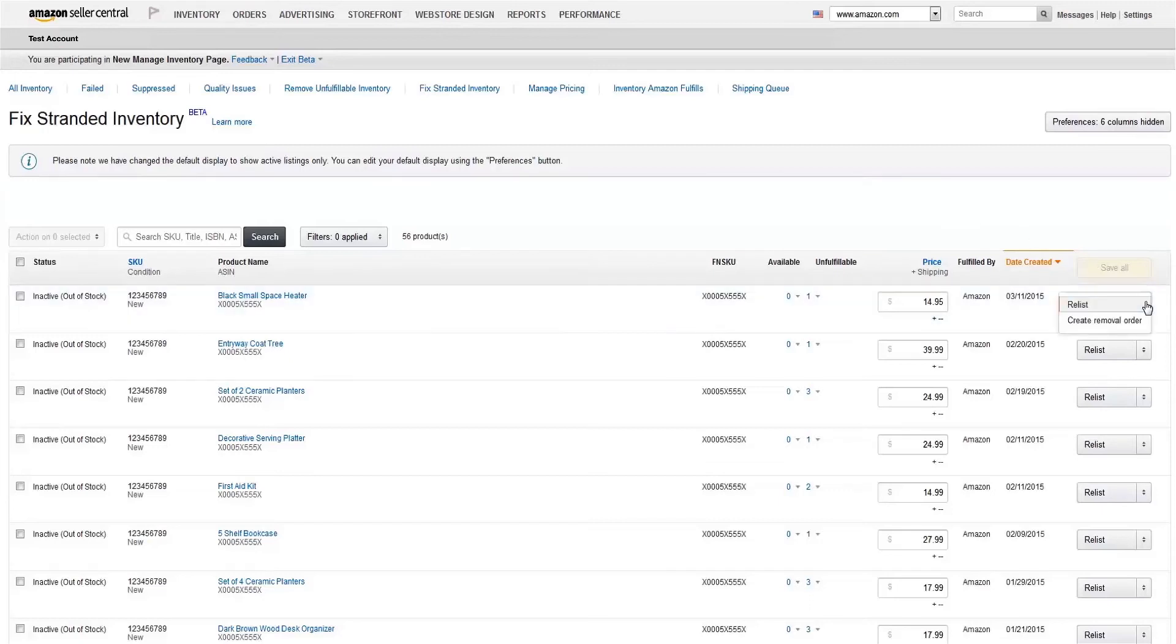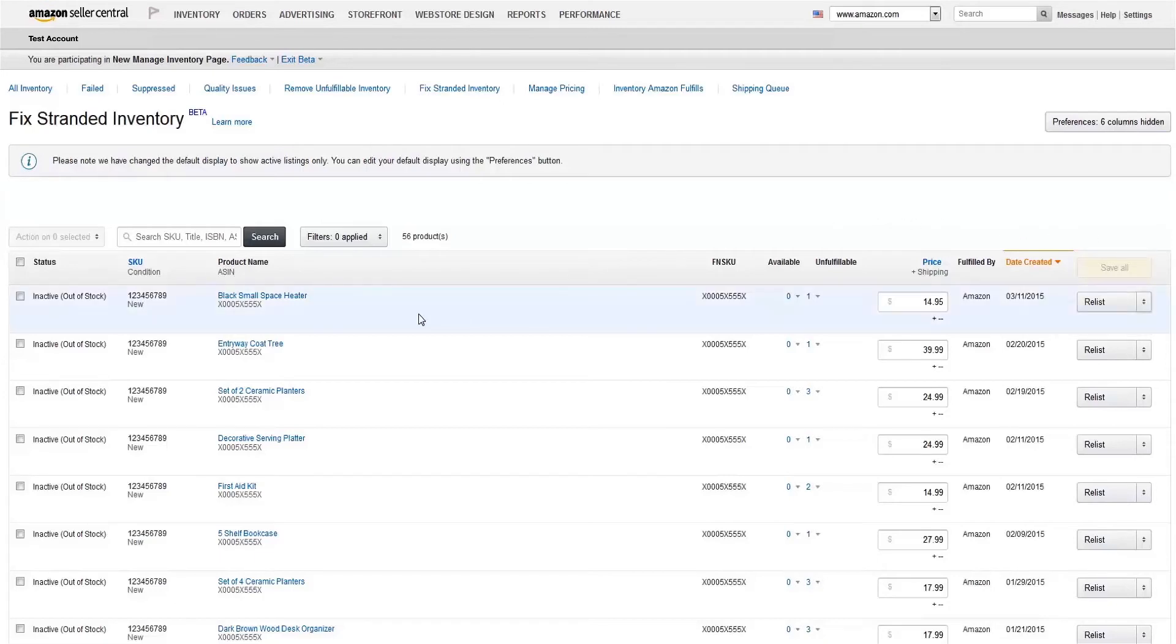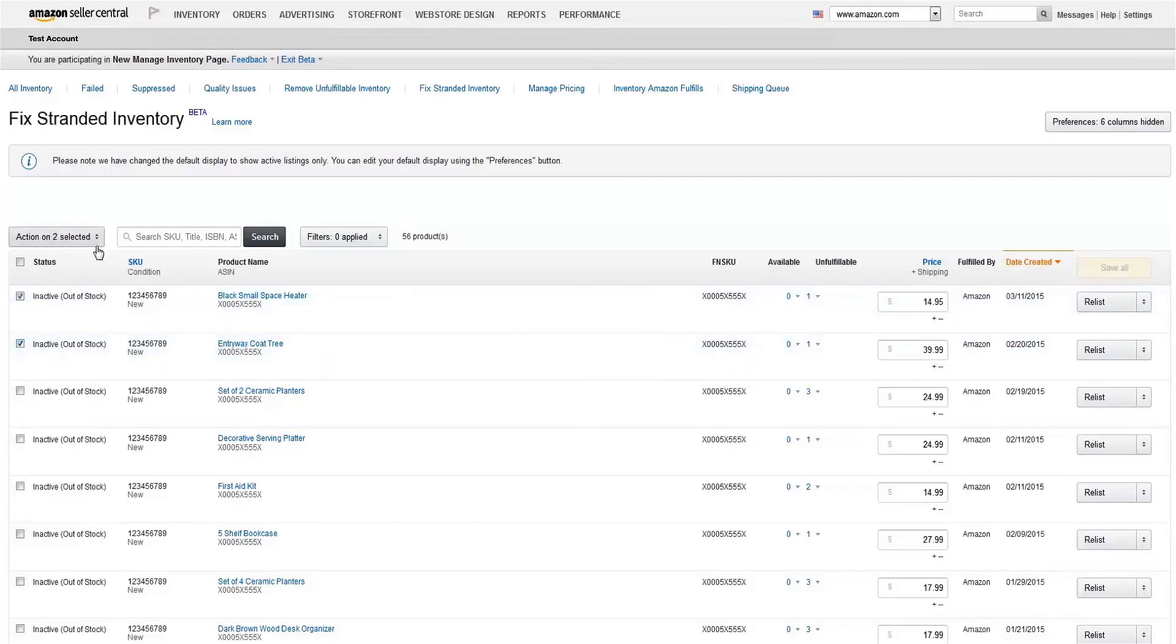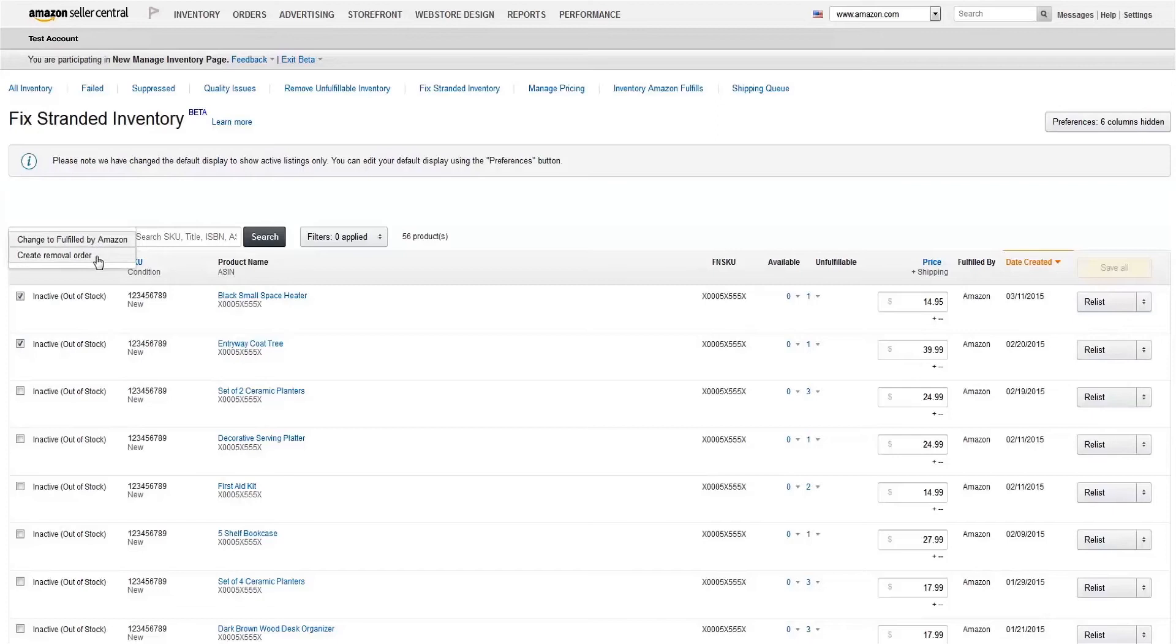You have two options here. You can either create a removal order to have the inventory sent back to you, or you can change fulfillment to FBA. You can begin either process by clicking the Actions dropdown next to each item, or select multiple items and use the Actions dropdown just above the Status column.